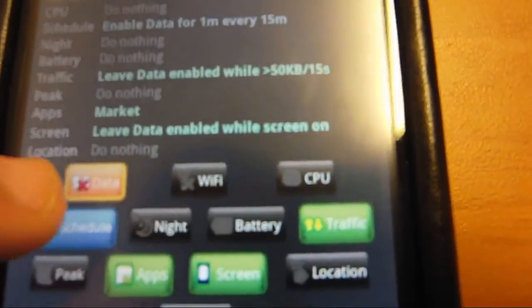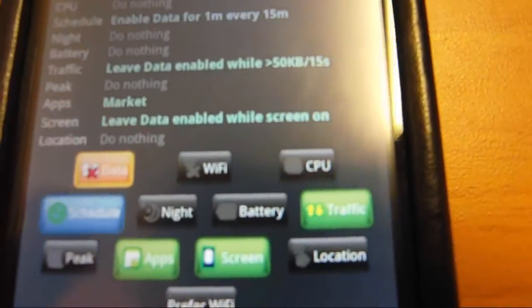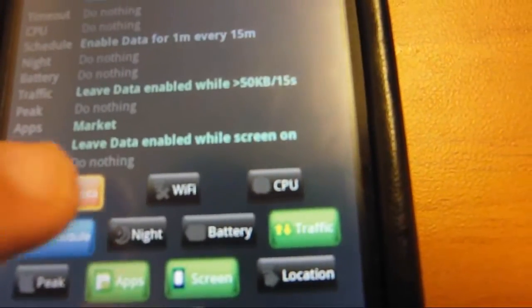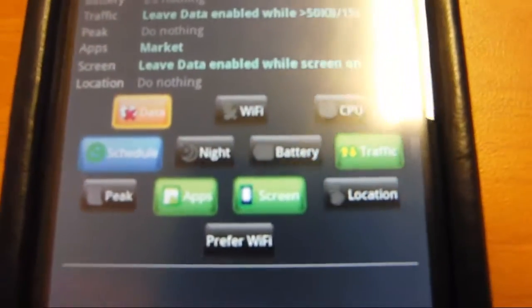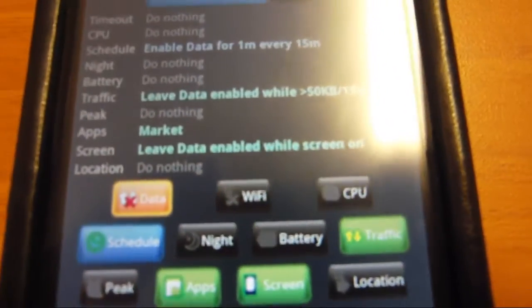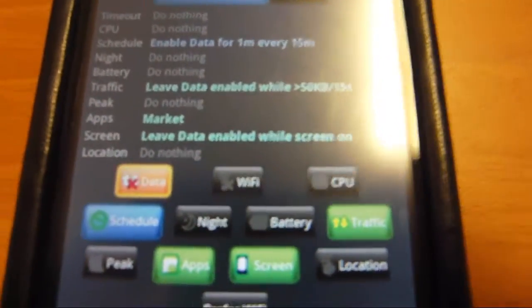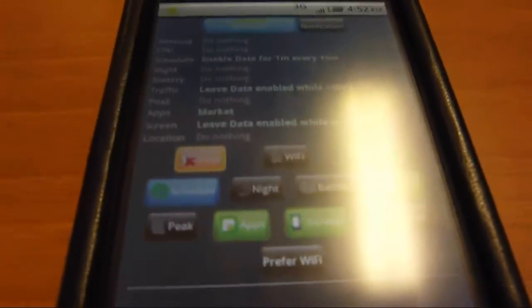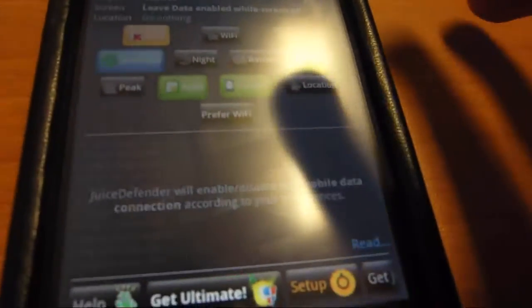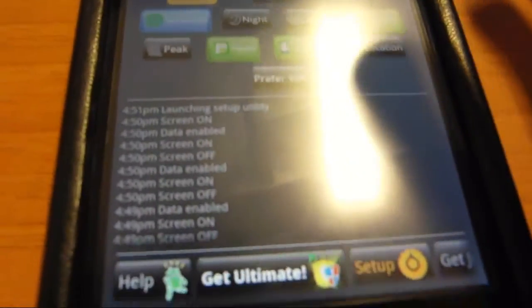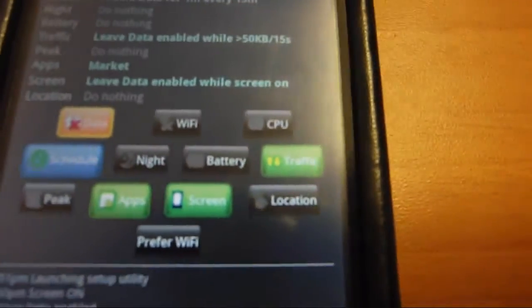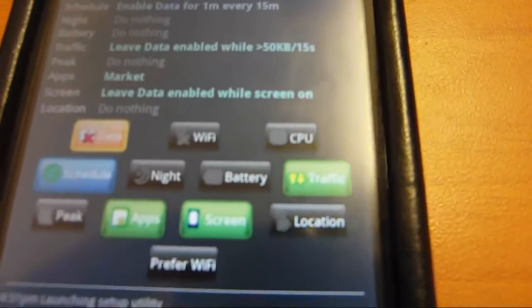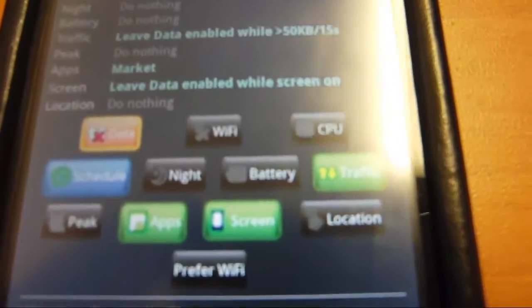On data, what it does is it enables the data turn off features and data conserving features, which will make sense later. On the free version, you don't get WiFi support or CPU support. That's only if you have a rooted phone.